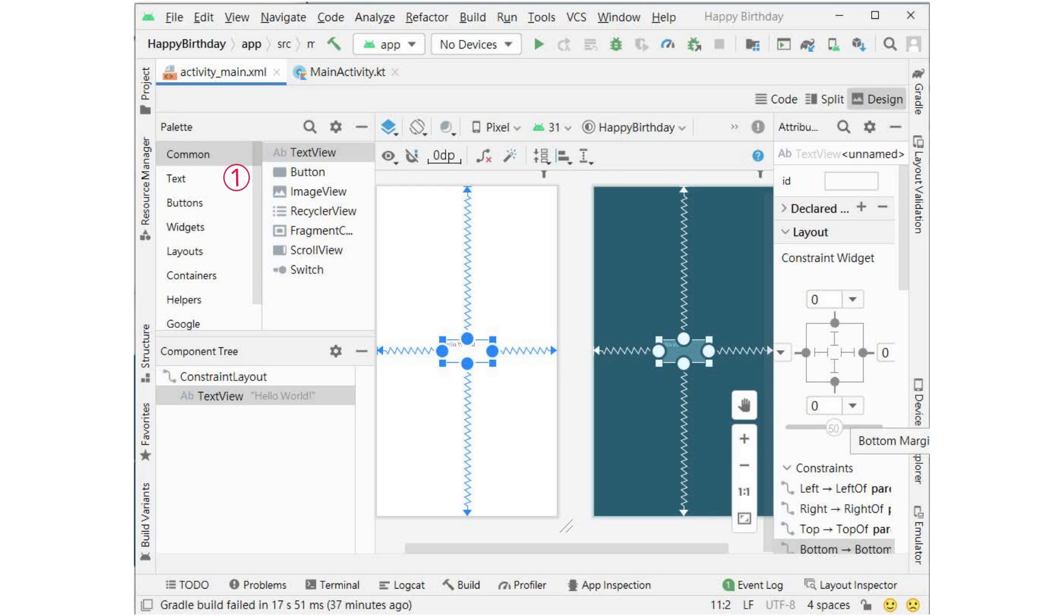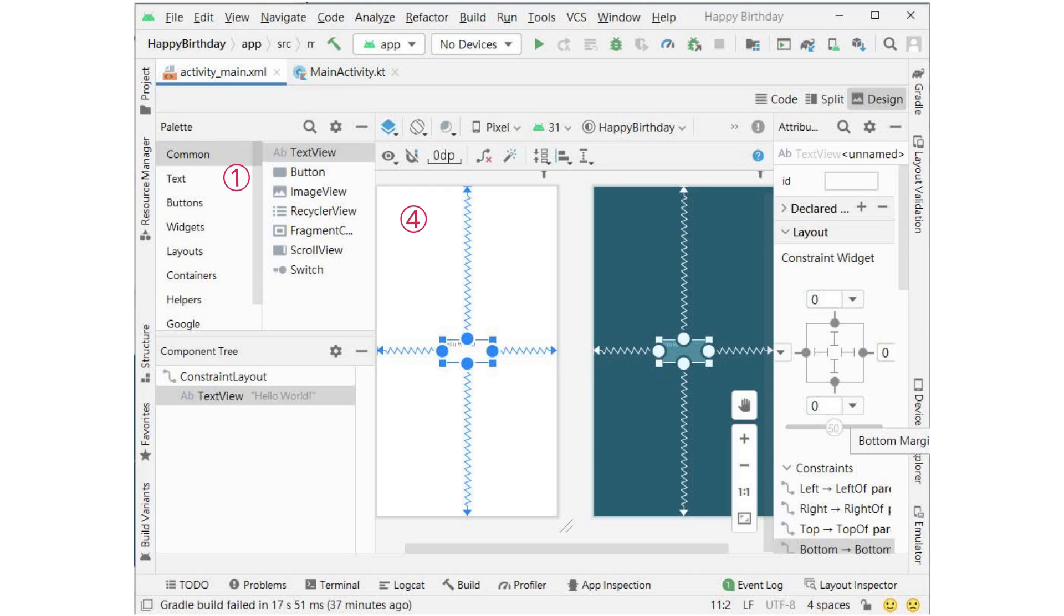One is the project window. It lists all the files that make up the project. 4 and 5 represent the screen layout of the application. 4 is an approximation of the appearance of the screen when the application is running. It is called the design view.